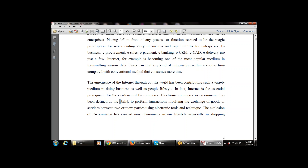E-commerce, or electronic commerce, has been defined as the ability to perform transactions involving the exchange of goods and services between two or more parties using electronic tools and techniques. There is a sender and one or more receivers — between two or more parties using electronic tools and techniques. This is the formal definition of e-commerce.